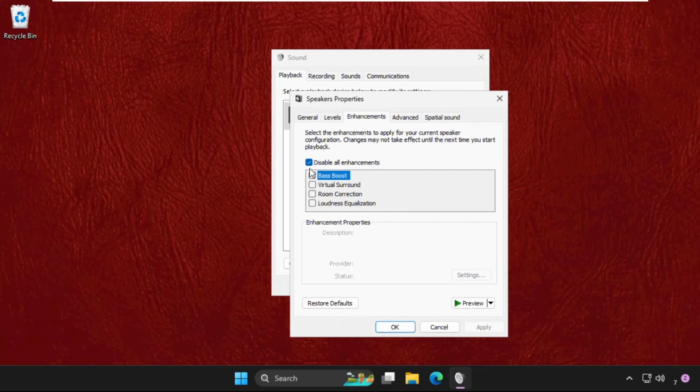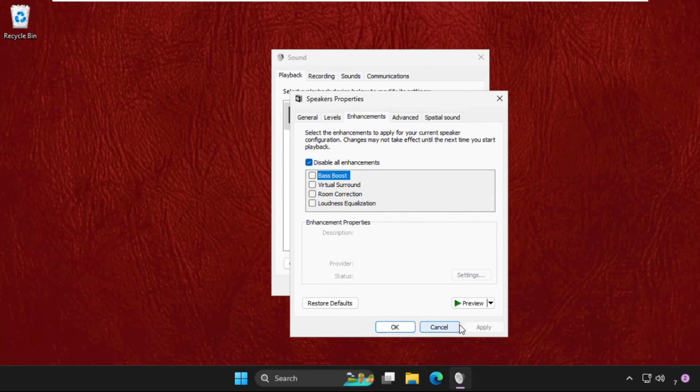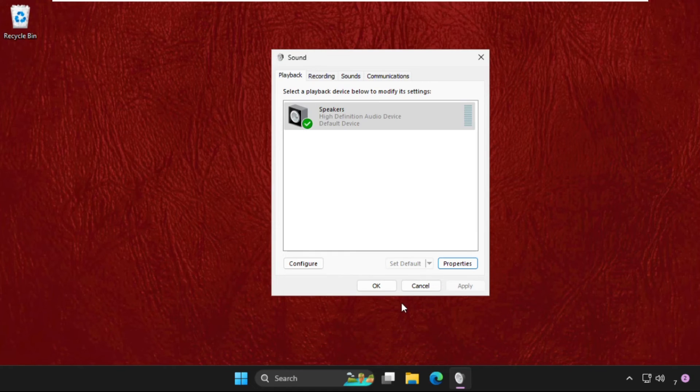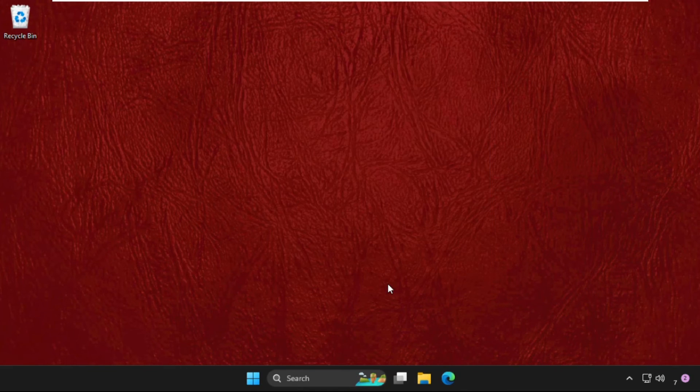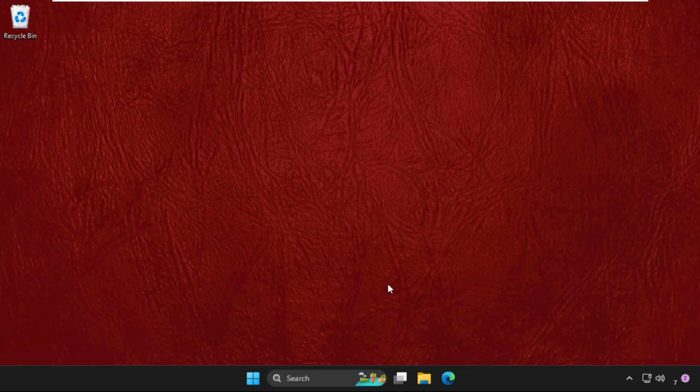Go to Enhancements tab and check this option that is Disable all enhancements. Once done, click OK. Close all windows one by one and simply restart your system. Your problem will be solved.